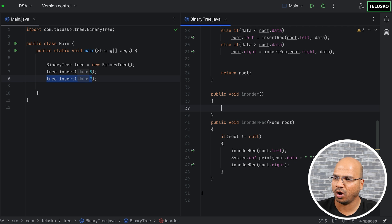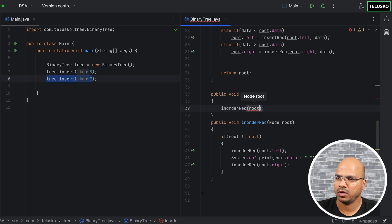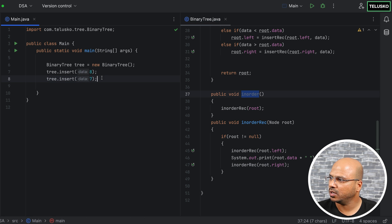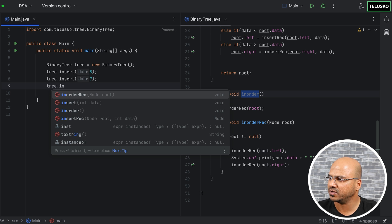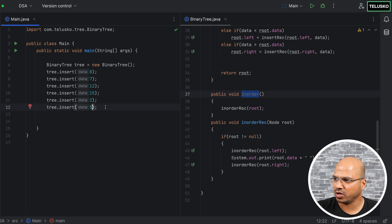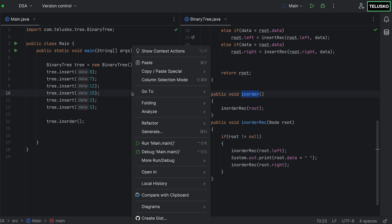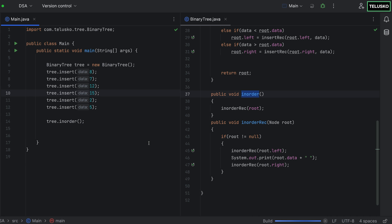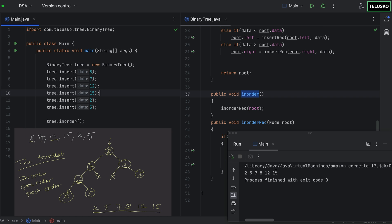We add all the values — 8, 7, 12, 15, 2, and 5 — then call tree.inOrder(). Running the code, we get 2, 5, 7, 8, 12, 15. That's exactly the expected sorted output.